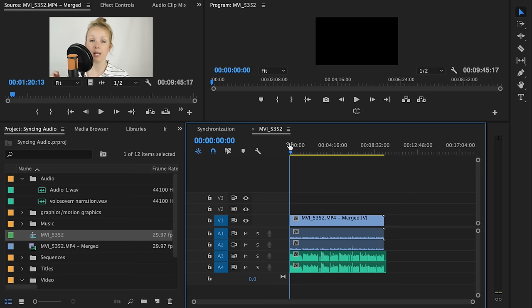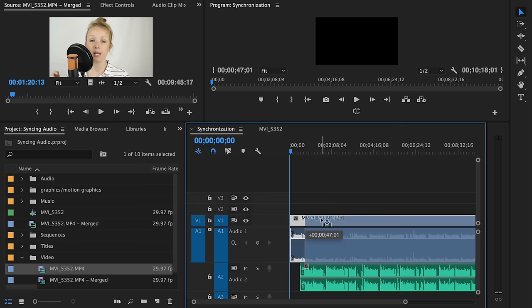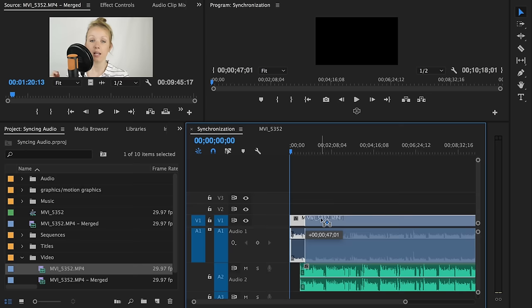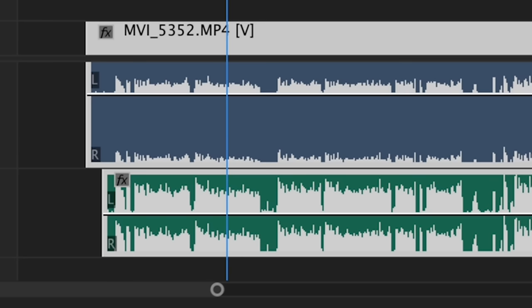The second method is called Synchronize. First, drag and drop the audio and video clips into a new sequence and make them relatively aligned as best as you can. Then highlight all the clips using a rectangular marquee, then right-click and select Synchronize. After it's done processing, when you play it back you will see that they are now synced.